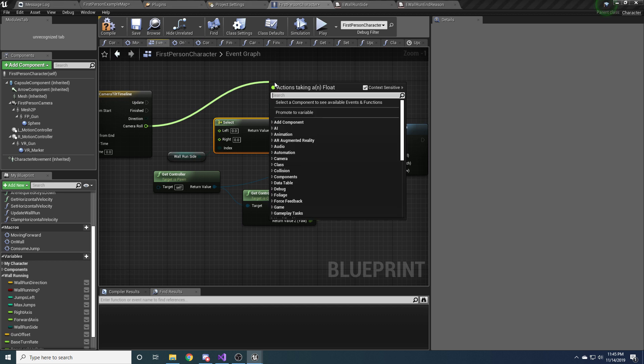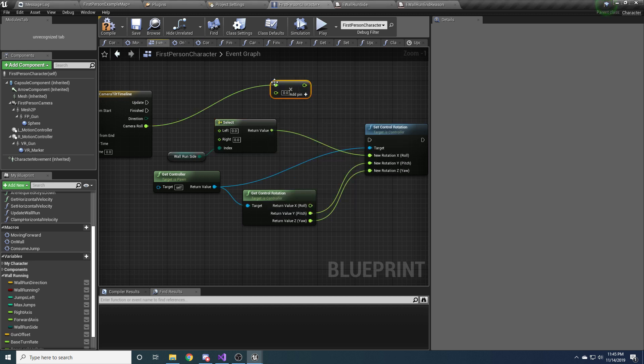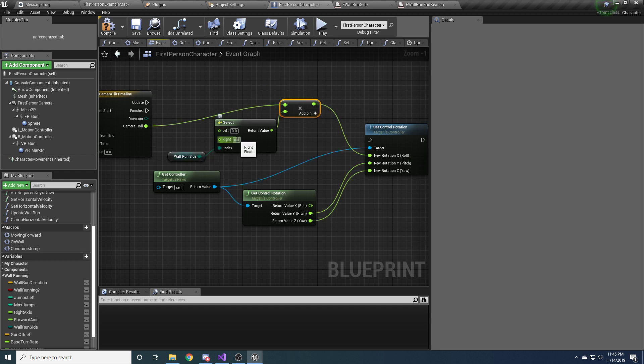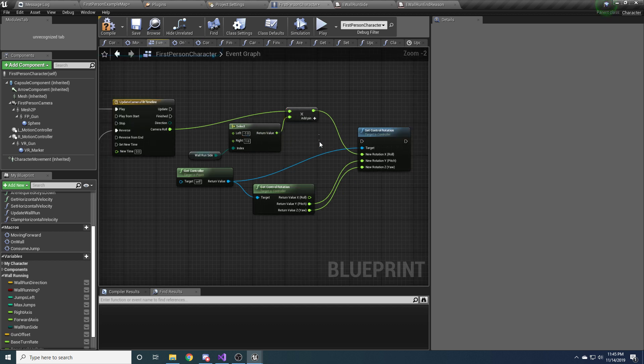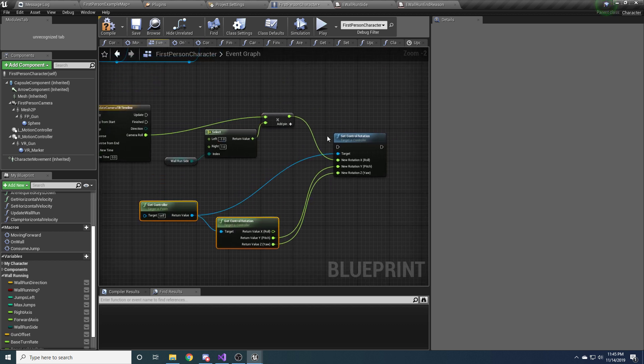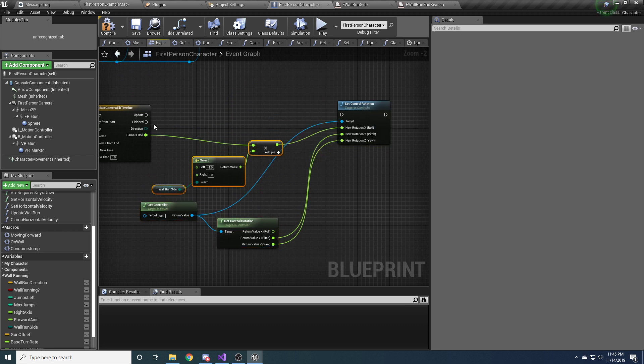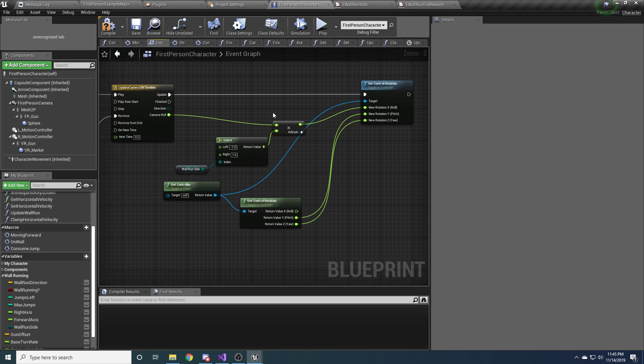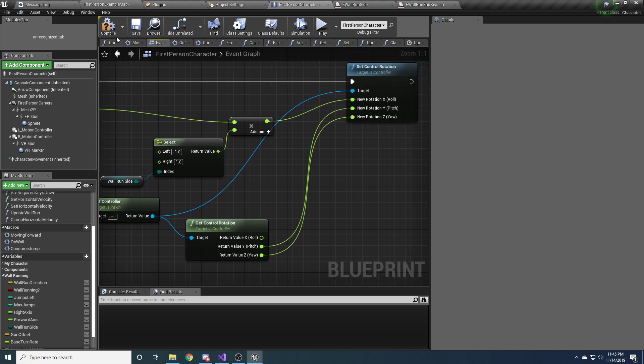And we will take this value and hook it up. So we're going to take this value and we're going to multiply it by this value. And this value, if we are on the right, is just going to be 1, so no change. But if we're running on the left side, we want to rotate the other way. So we're going to multiply it by negative 1. I probably did that in the most confusing way possible. But hopefully it makes sense now. So all we're doing is just flipping this camera roll depending on which side of the wall we're running on. Pretty straightforward.